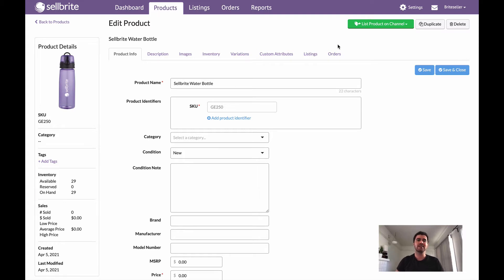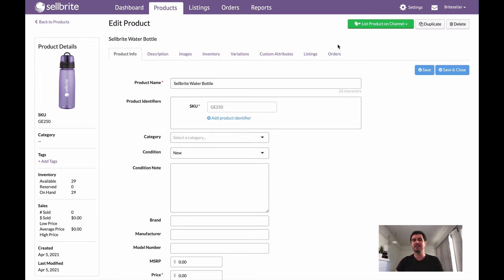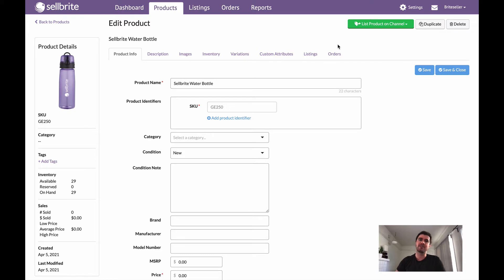So we're going to take a single product and turn it into a variation product, but we're going to do this only in Sellbrite. You're actually able to do this using a CSV file as well, but for today we're just going to cover how to do this logged into your Sellbrite account.